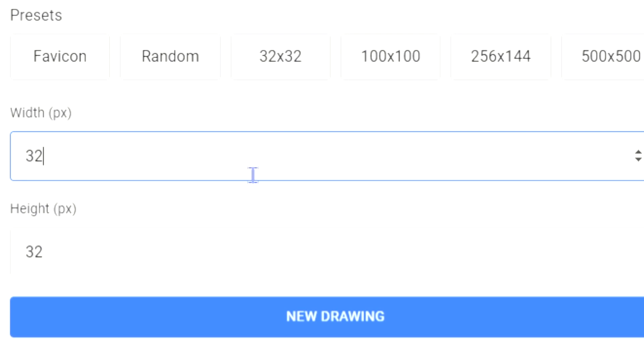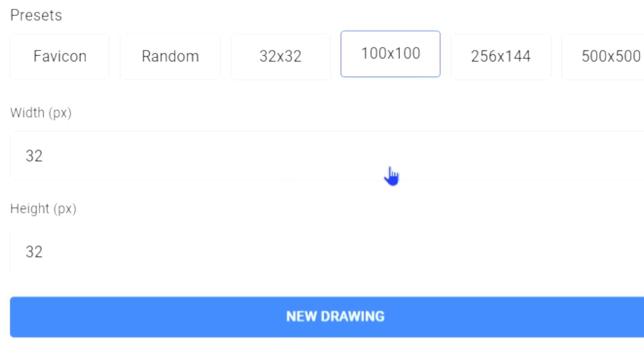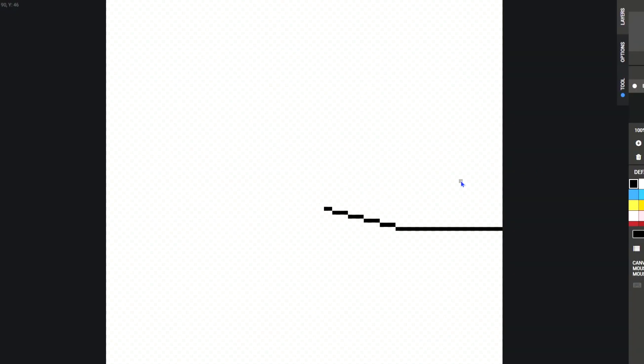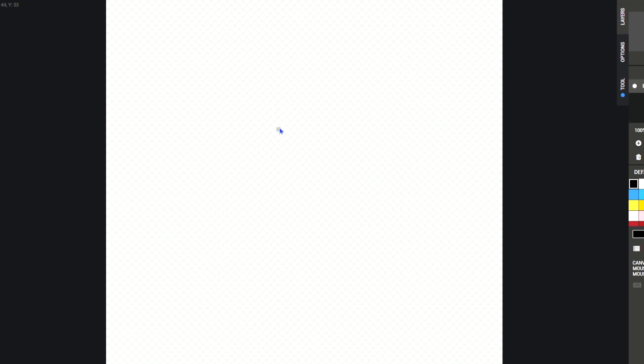we're going to go from 32 to 32 to 100 by 100. So now we have a lot more room. Right, Clay? Yeah. Let's begin.